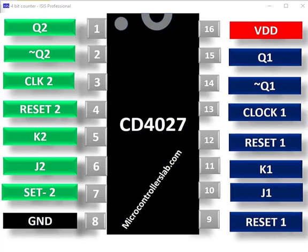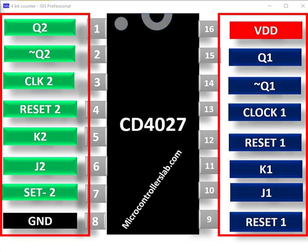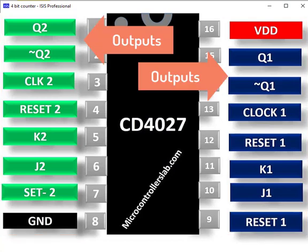CD4027 is a dual JK type master-slave flip-flop. This IC contains two JK flip-flops having complementary outputs such as Q and Q-bar.